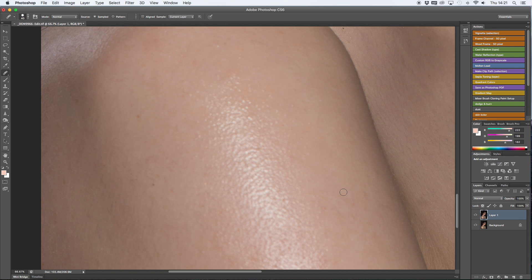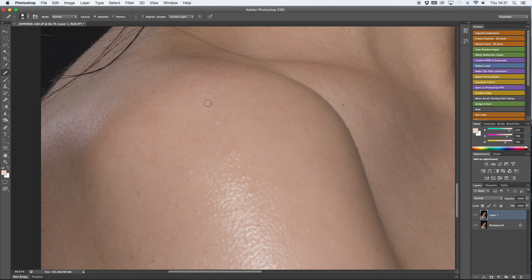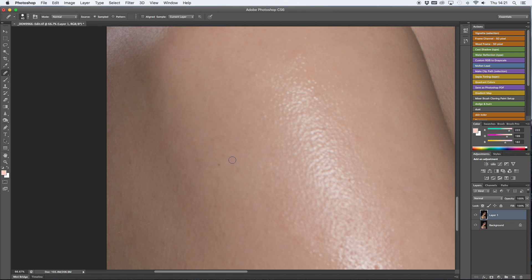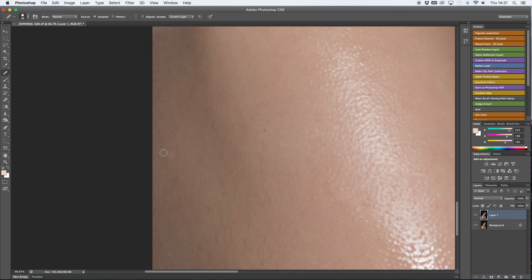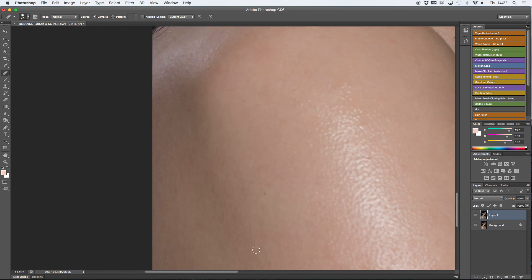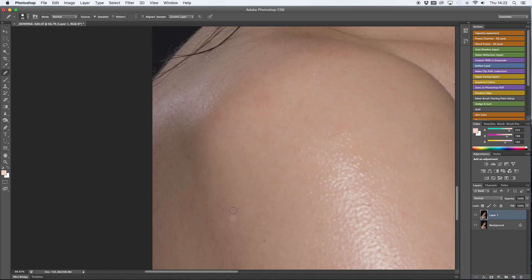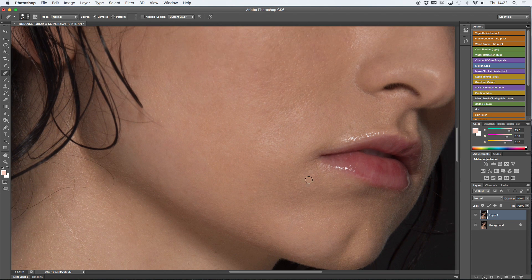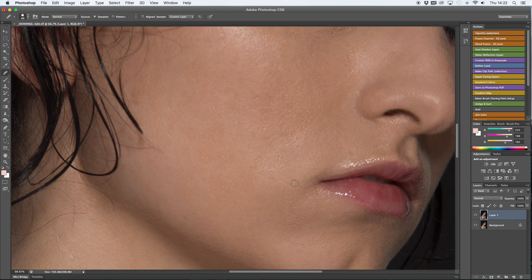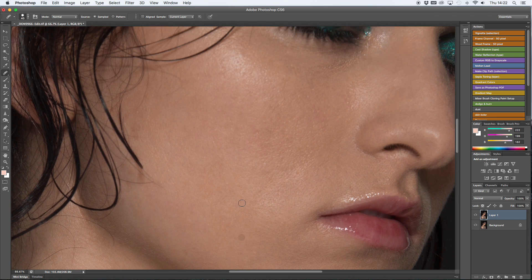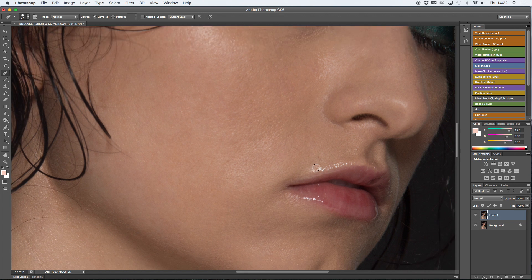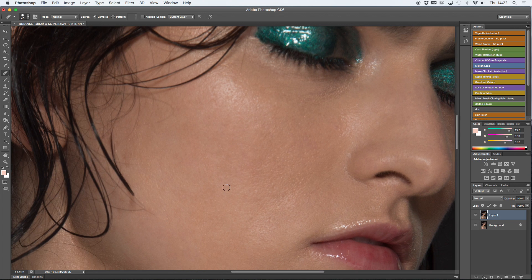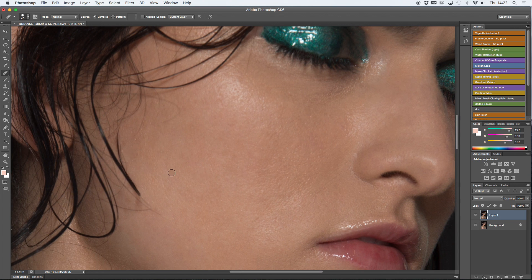If you watched my last video on retouching, I used a patch tool instead of a healing brush. It doesn't really matter what you use, whatever you feel the most comfortable with. This time I just wanted to try something different because usually I do use a patch tool. I will use it a bit later on in this tutorial.